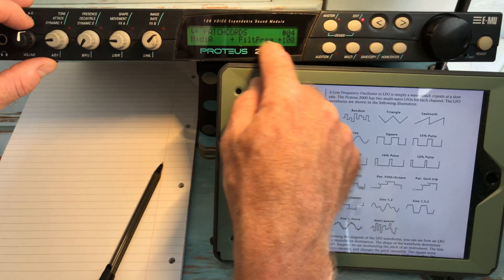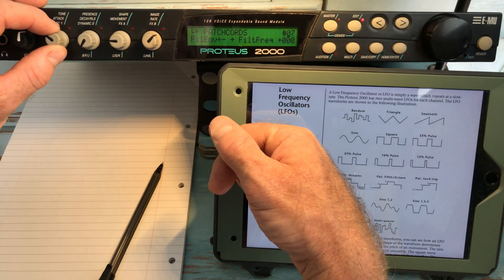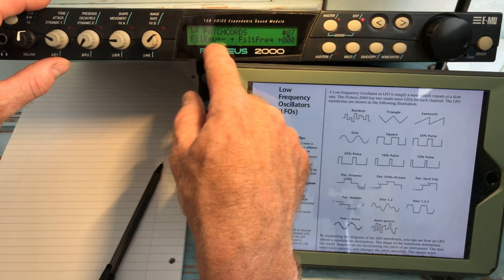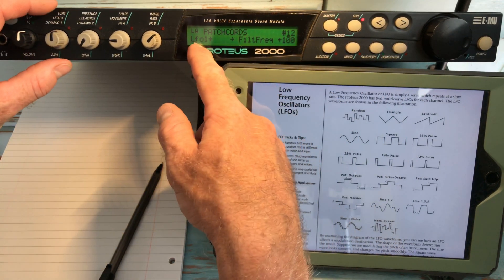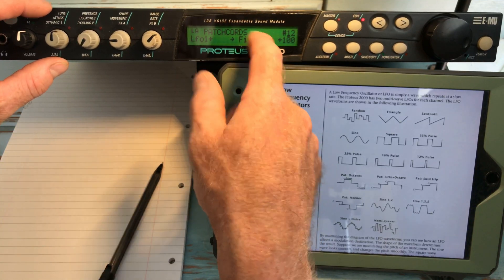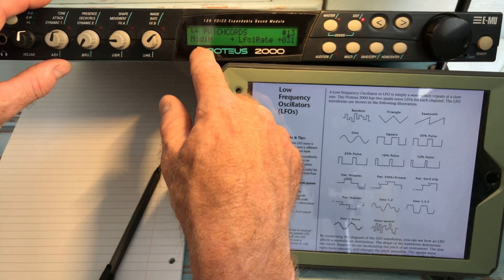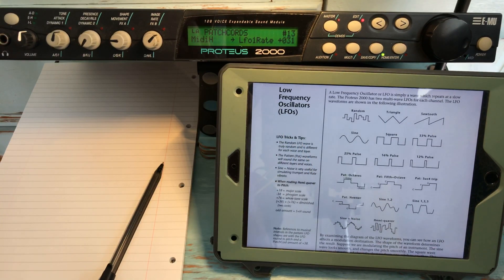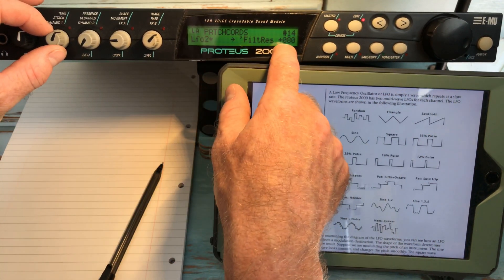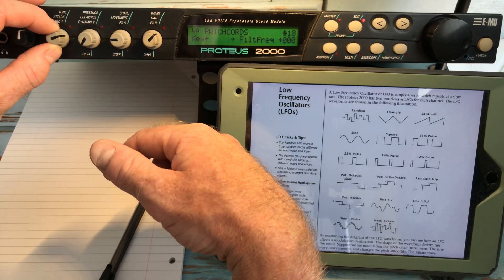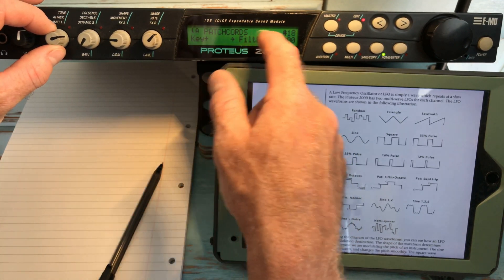So to summarize: MIDI A is filter frequency, MIDI B is filter resonance. Filter frequency is also connected to the filter envelope. LFO 1 is controlling filter frequency, and the rate of LFO 1 is changed by MIDI H. LFO 2 is changing the filter resonance. We've also got velocity and filter frequency modulating the filter frequency.